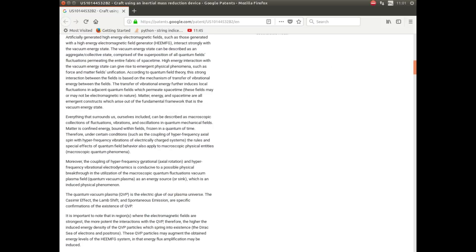Next page. Now, there's a very, very important thing here. And they're talking about generating energy using this quantum vacuum. Moreover, the coupling of hyperfrequency gyrational and hyperfrequency vibrational electrodynamics is conducive to a possible physical breakthrough in the utilization of the quantum fluctuations vacuum plasma field as an energy source or sink. The quantum vacuum plasma is the electric glue of our plasma universe. It is important to note that in regions where the fields are strongest, the more potent are the reactions with the quantum vacuum plasma.